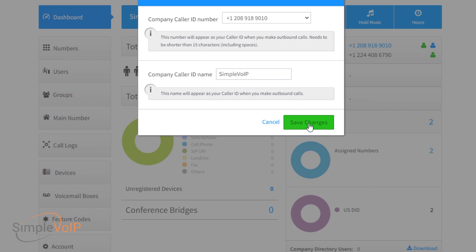Make sure to always save your changes. With that, your caller ID is set and can be changed at any time by following the steps.